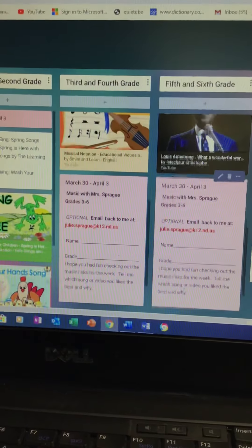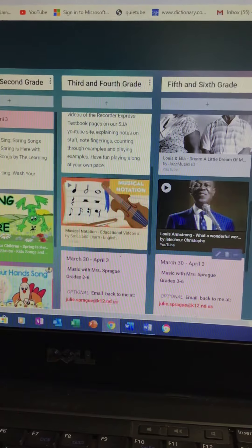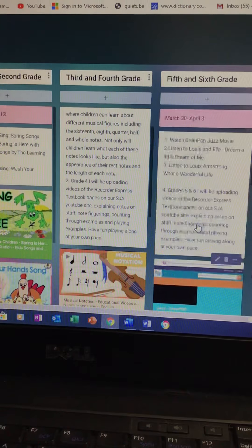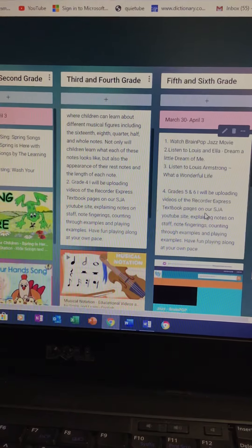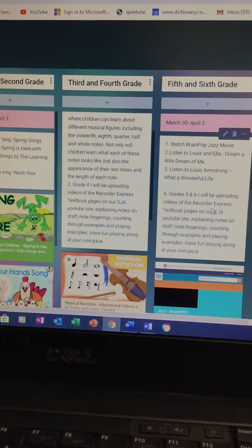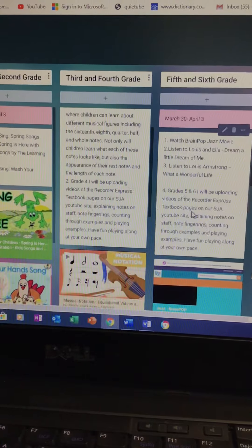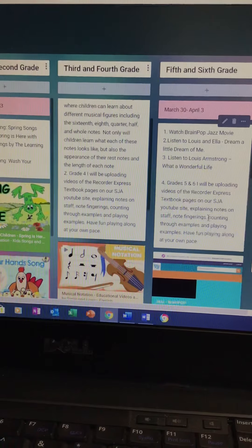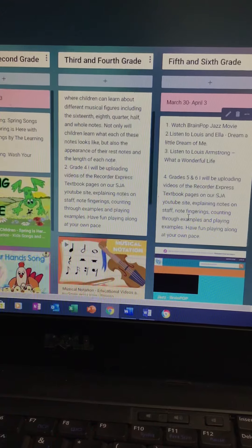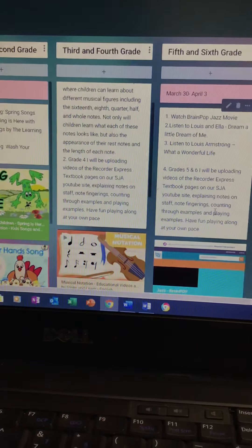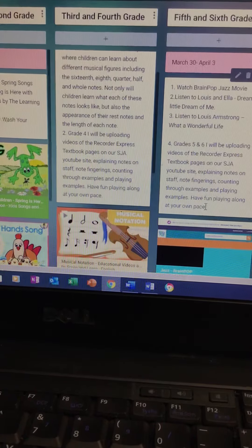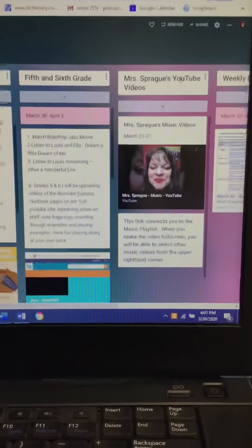Also for grades four, five, and six, I am going to be uploading some videos of the Recorder Express textbook pages on our St. John's Academy YouTube site, explaining notes on the staff, note fingerings, counting through the examples, and playing the examples so you can have fun playing along with me at your own pace.